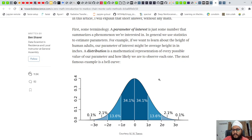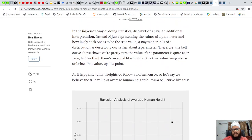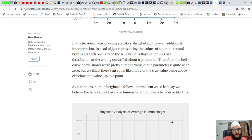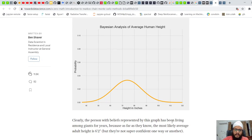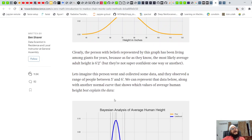Coming to some basic terminologies: a parameter of interest is just a number that summarizes a phenomenon we are interested in. In general, we use statistics to estimate parameters, and a lot of us come across distributions on a daily basis — a mathematical representation of any parameter. For example, say you are given a task to find out the average human height. In the y-axis we have the count or normalized count (probability), and in the x-axis we have the height.